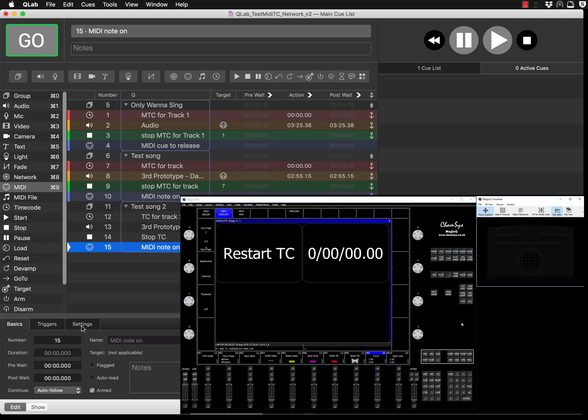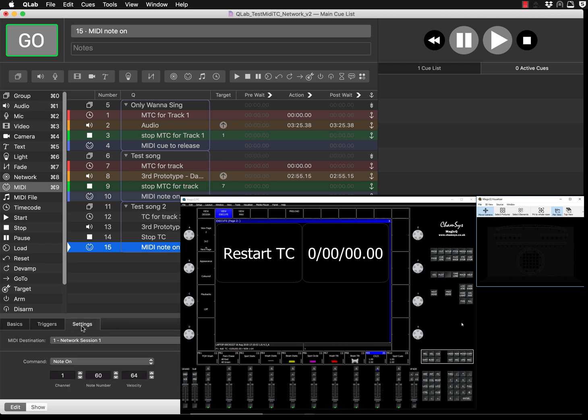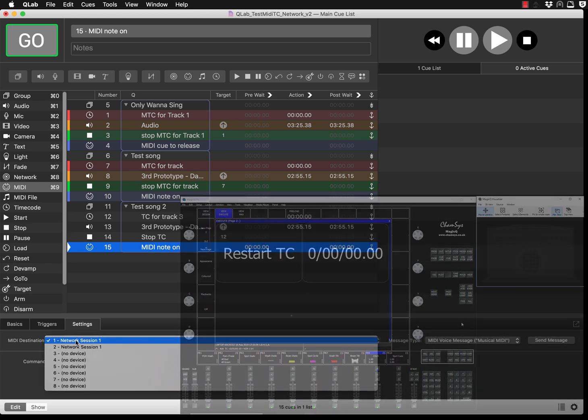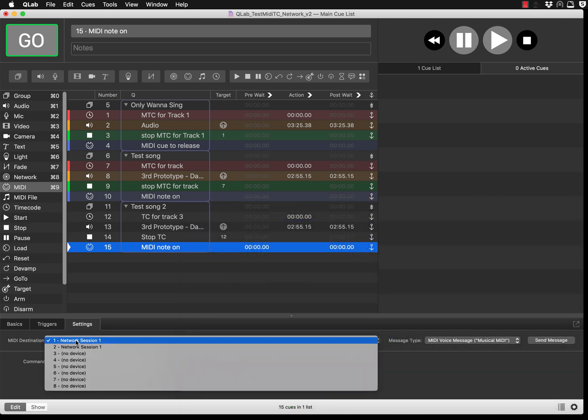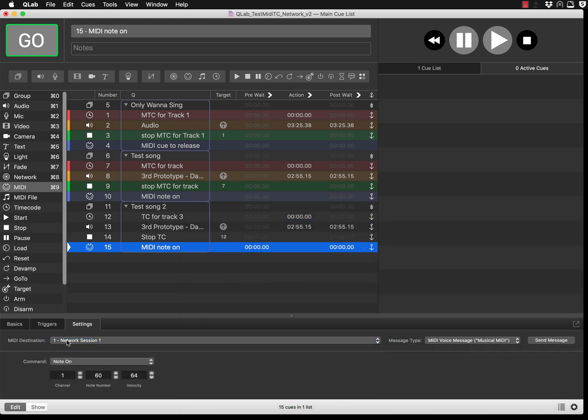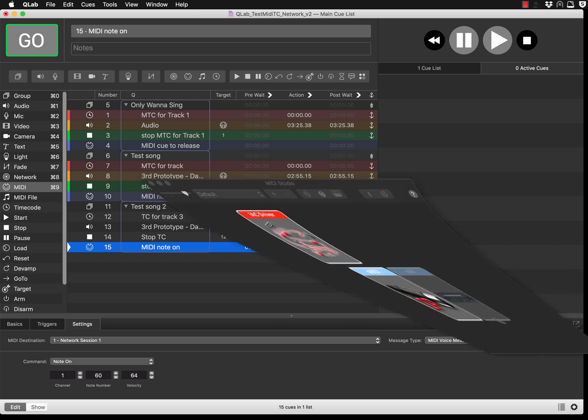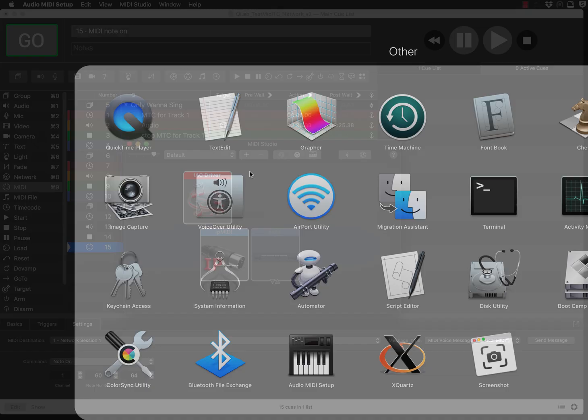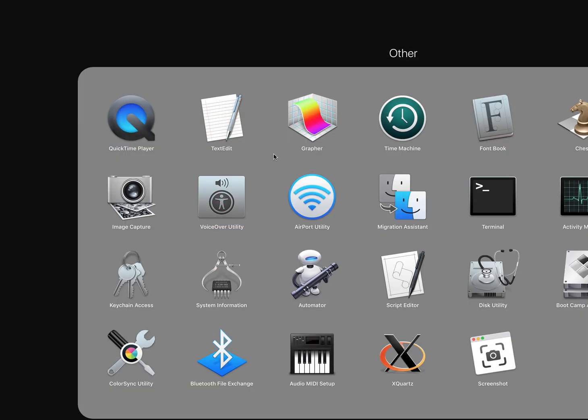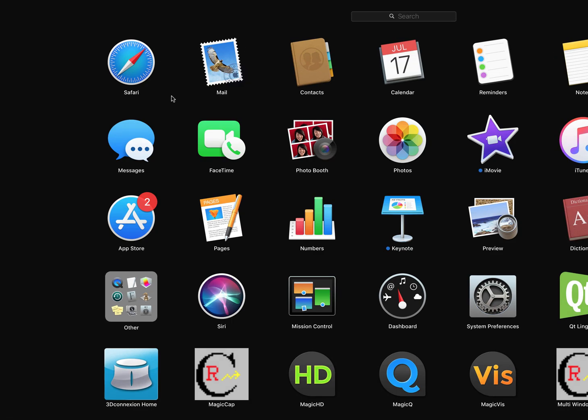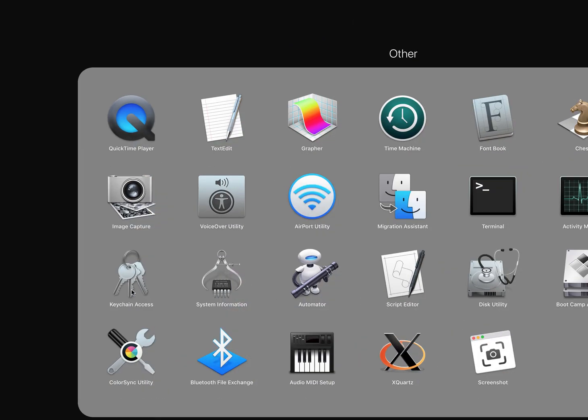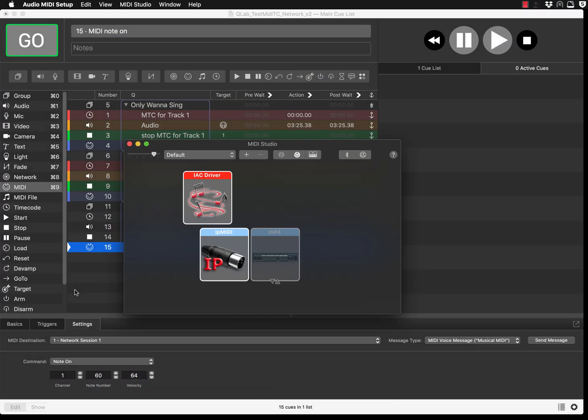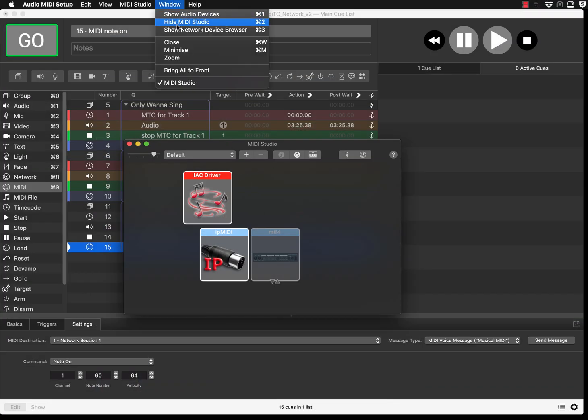Make sure the MIDI destination is set as network session one. If you're asking what is network session one, I'm going to bring this window. If you don't remember where this window comes from, you need to go to applications, in the others, and you have the Audio MIDI Setup.